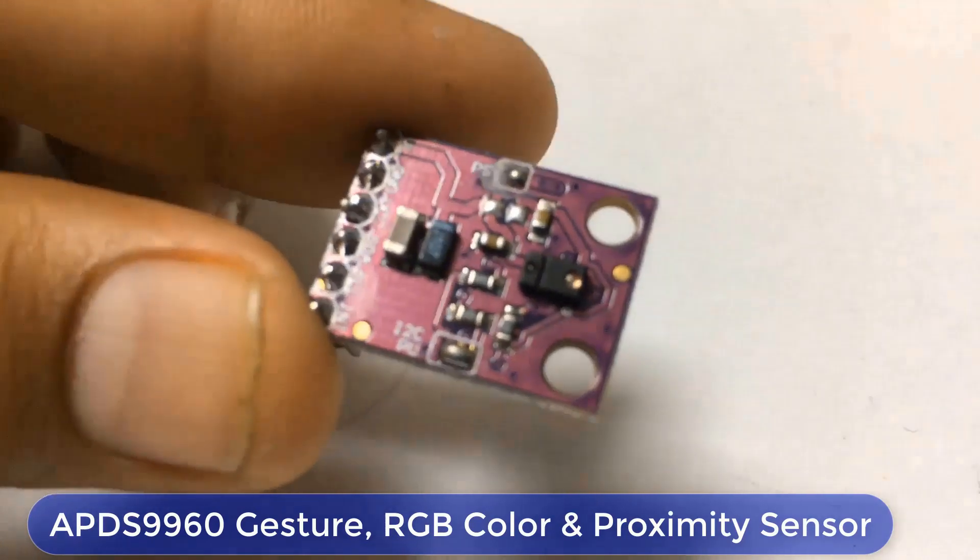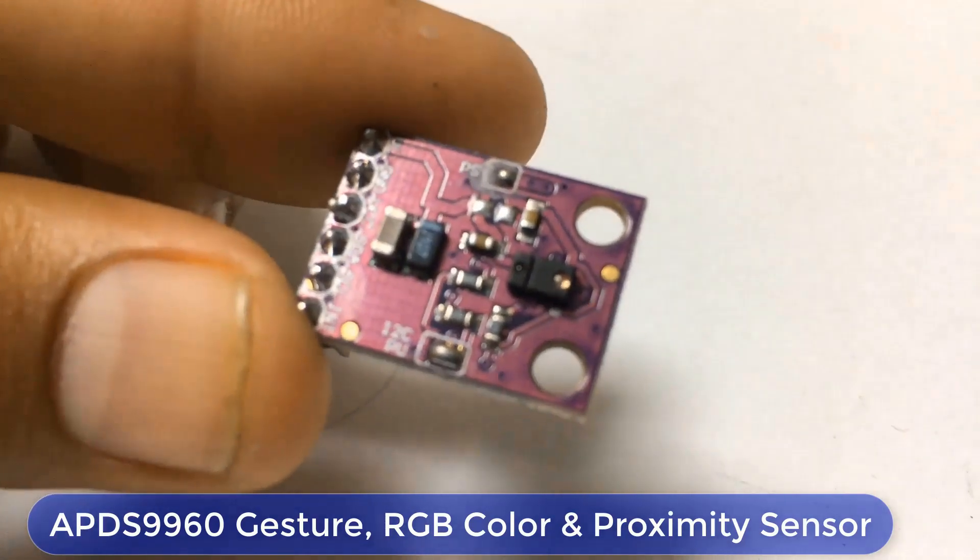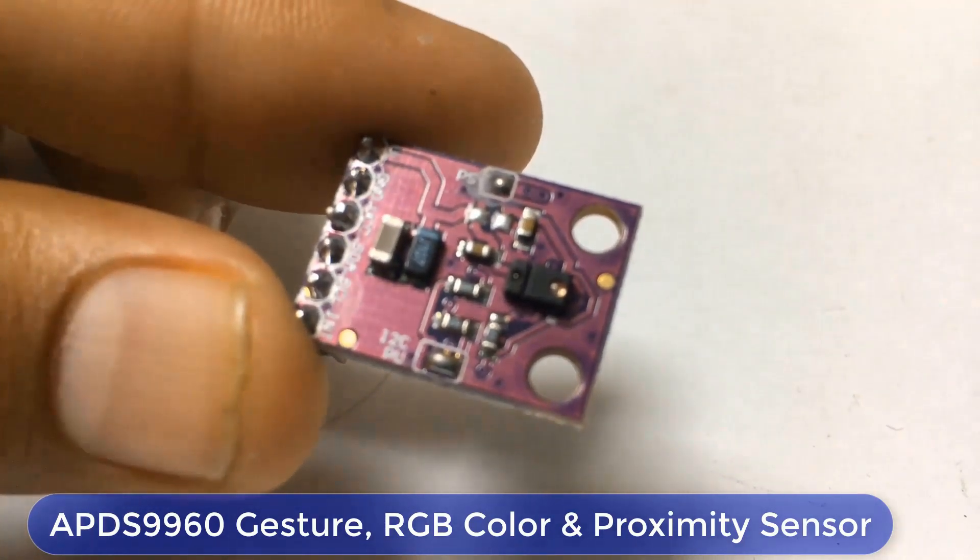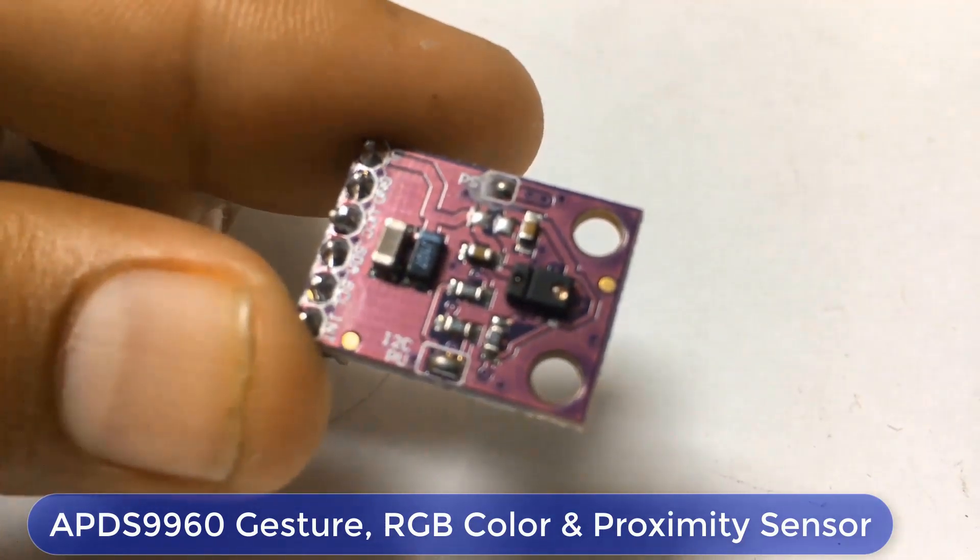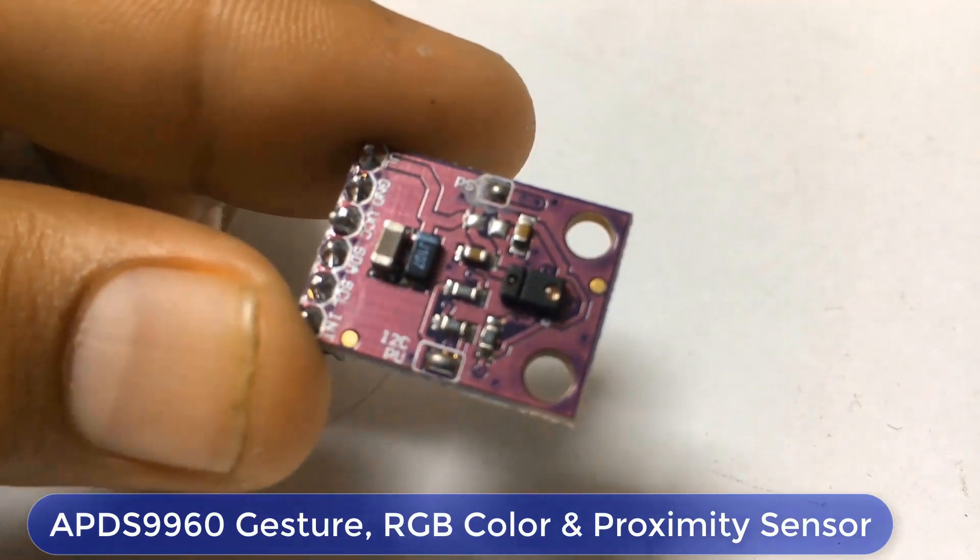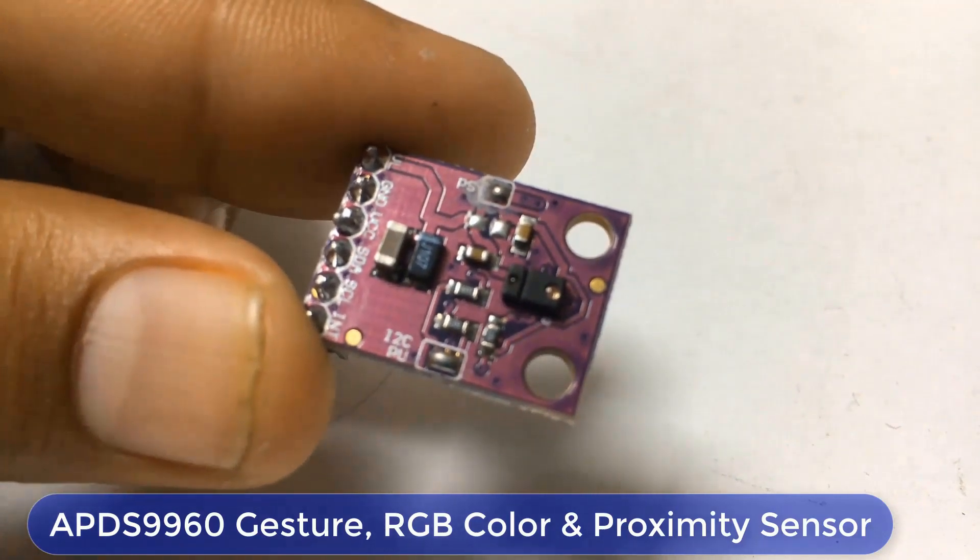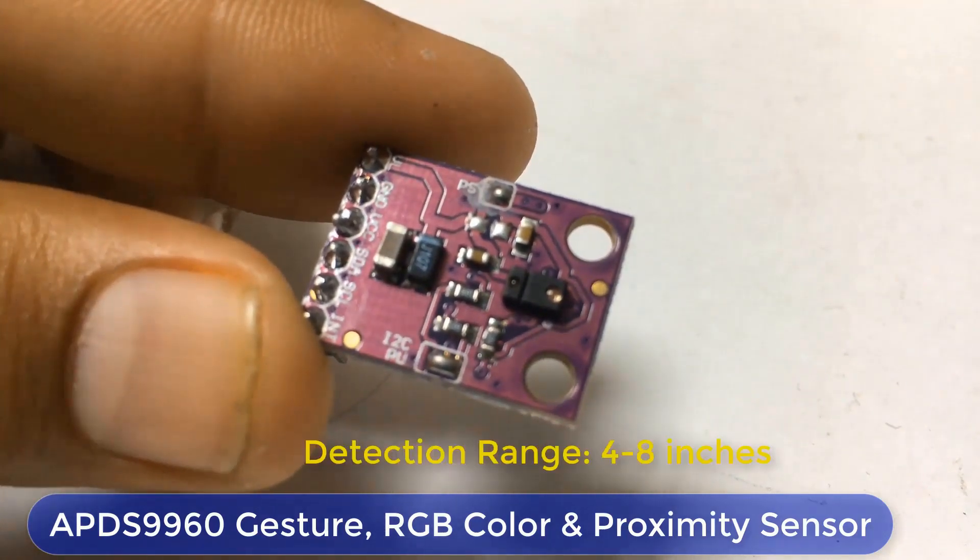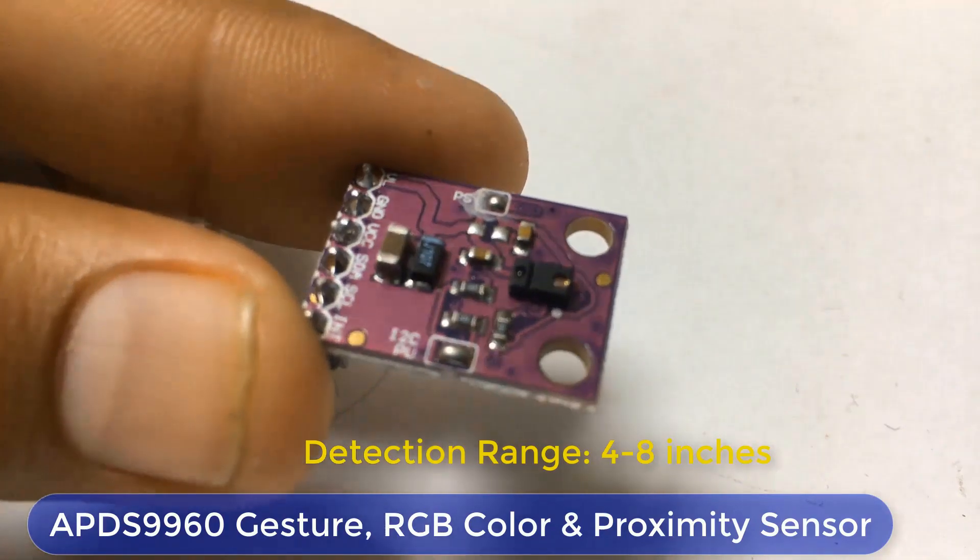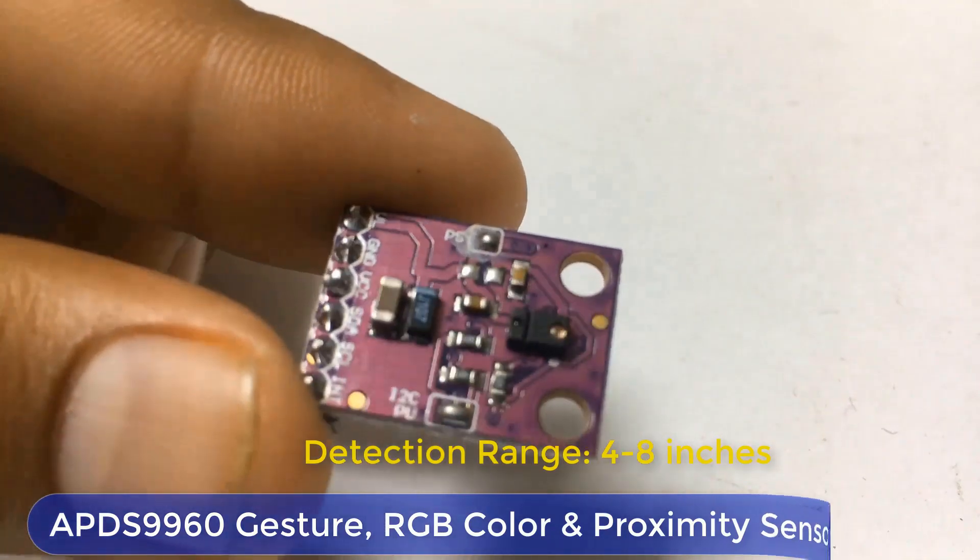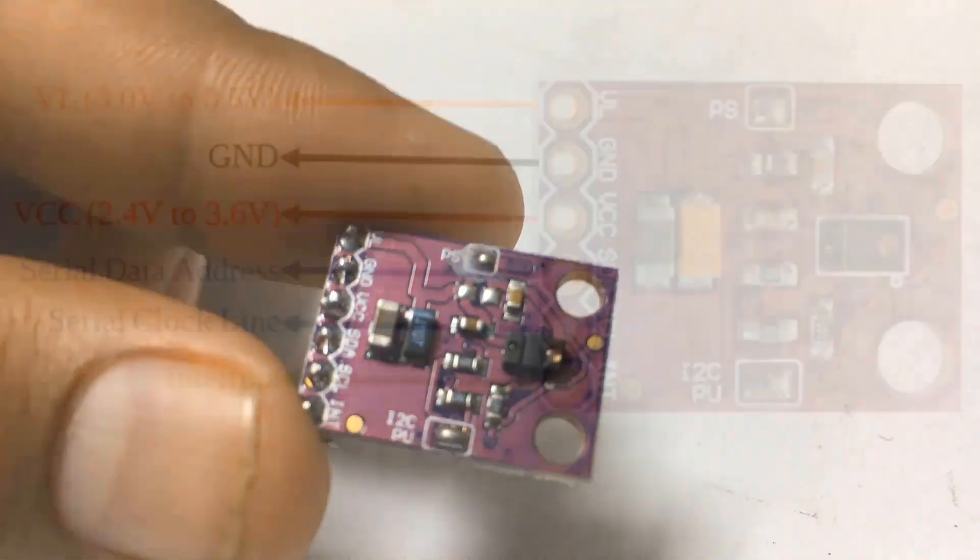Now, the sensor detects the velocity and direction information and converts it into digital information. The APD-S9960 also has a detection range of 4 to 8 inches or 10 to 20 cm.